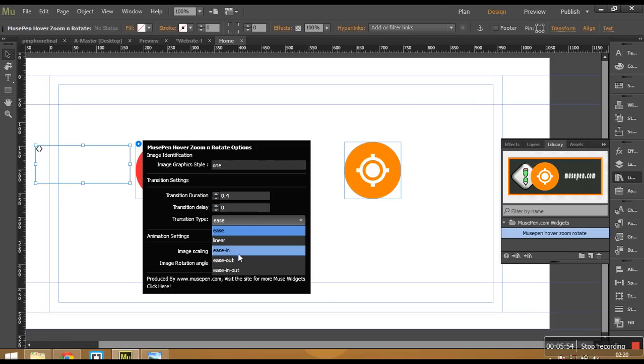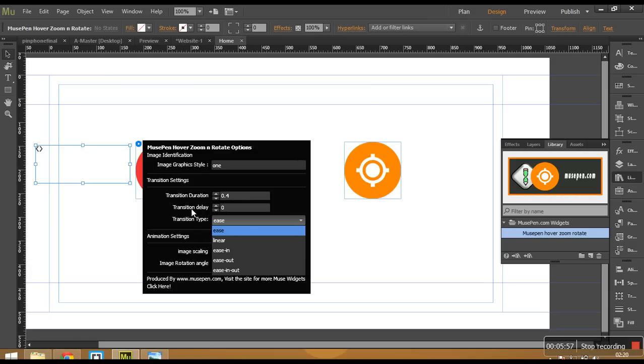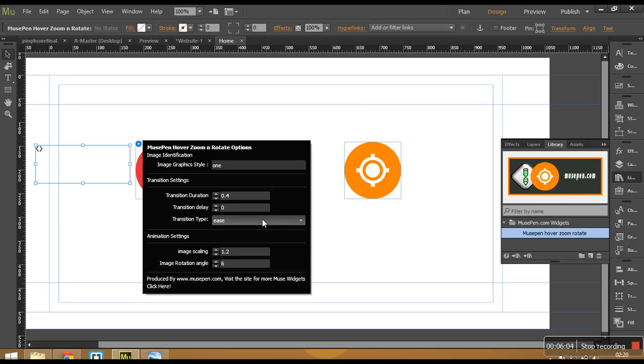There are transition type as ease, linear, ease in, ease out and ease in and out. You can select them as by requirement. You can just try each style with your animation and whichever you like you can go with that. And the second and the most important setting is something that is going to give an animation. About zooming and about rotation. So first section is image scaling.